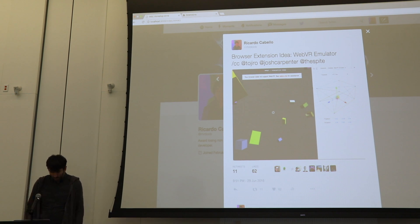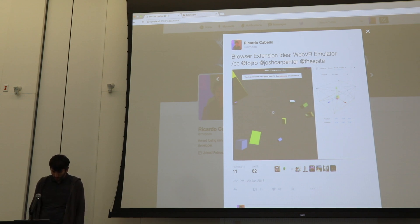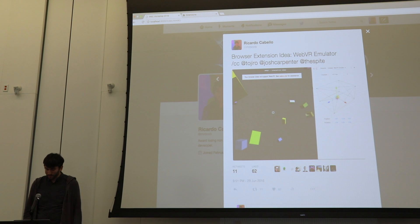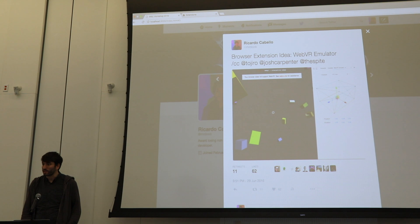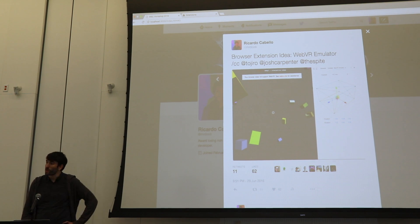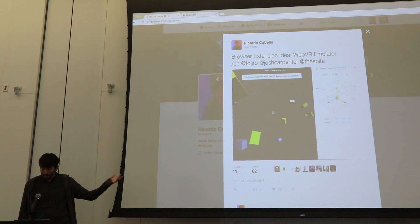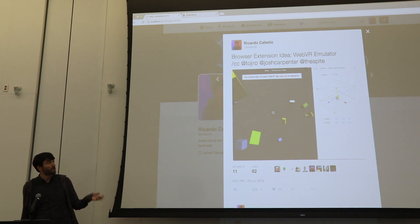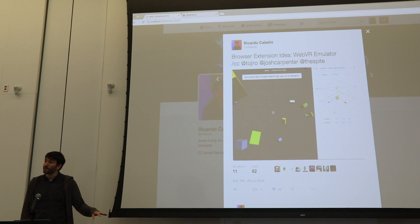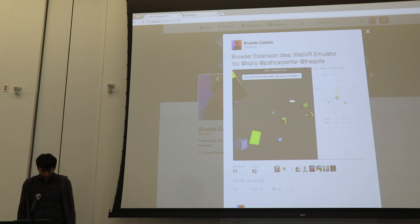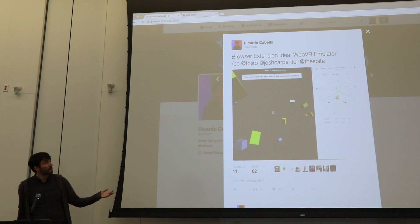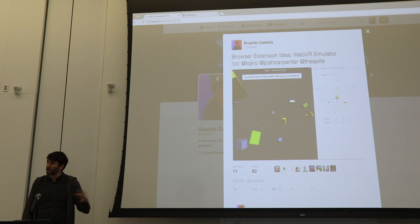Some months ago, I was starting to develop the tools on Three.js to support all this stuff, but my problem was that I was still traveling and didn't have a VR headset to try things with, but I still wanted to develop for it. One good thing about WebVR and the web itself is that you can fake every API at any level.